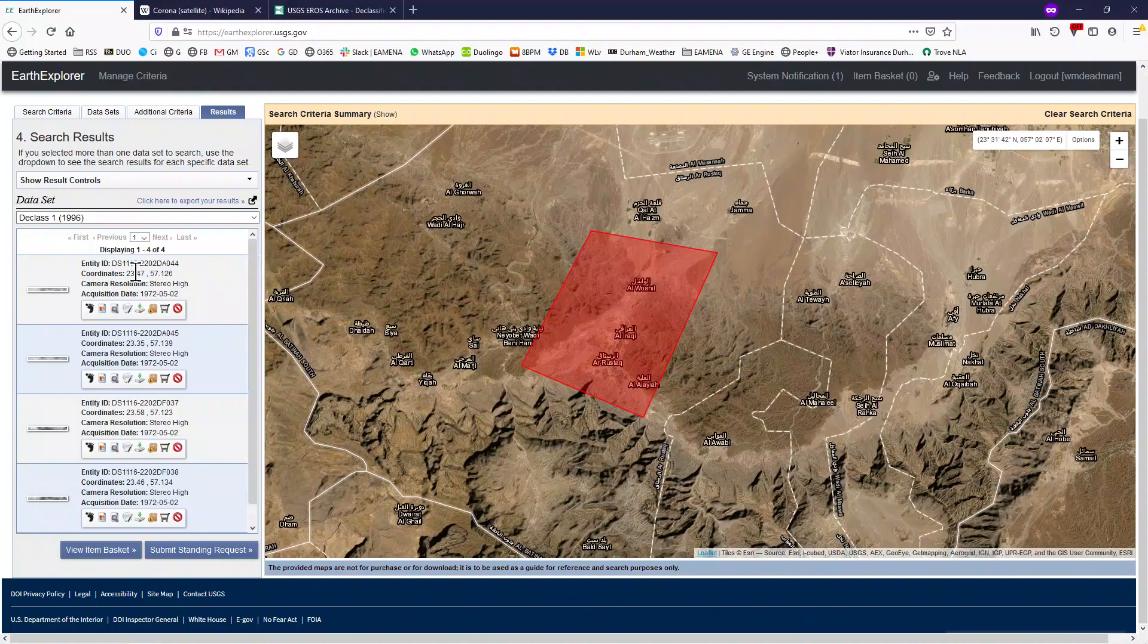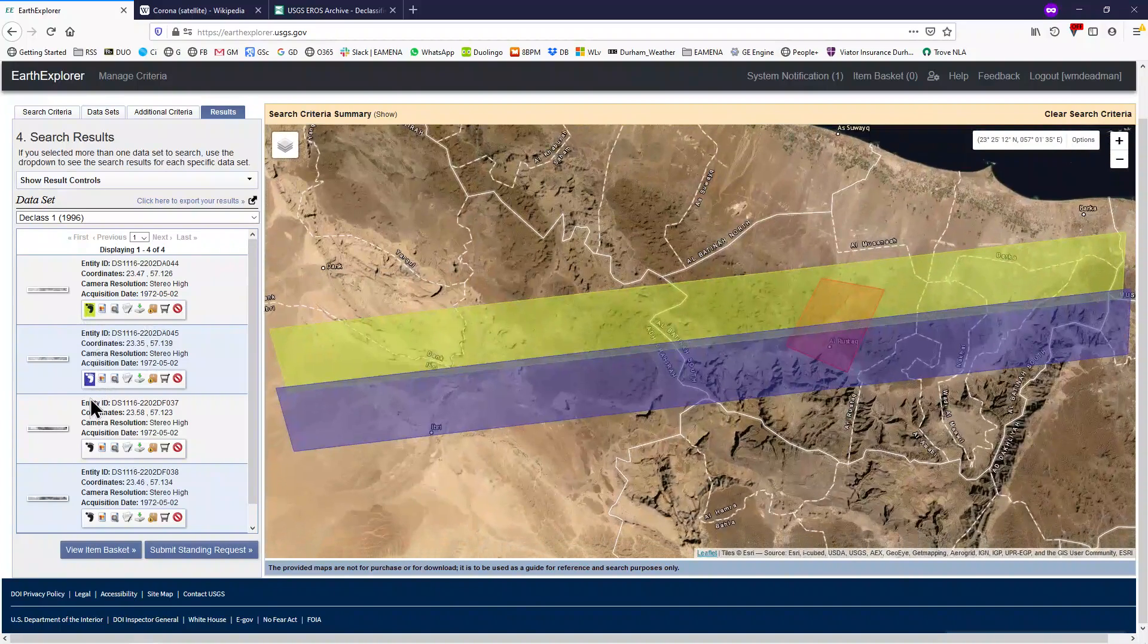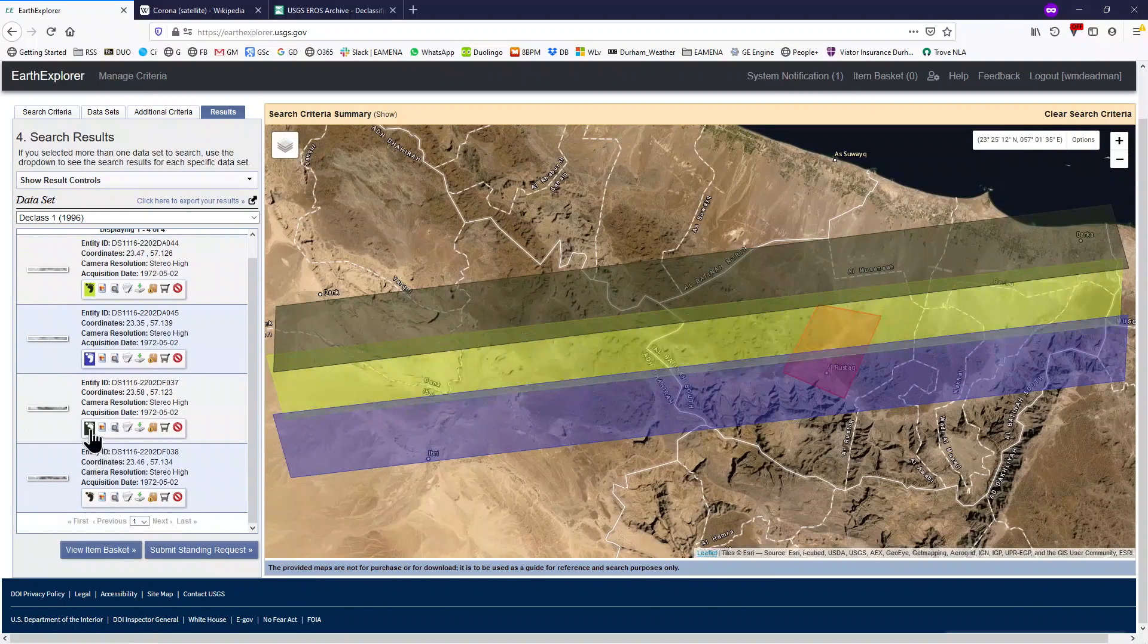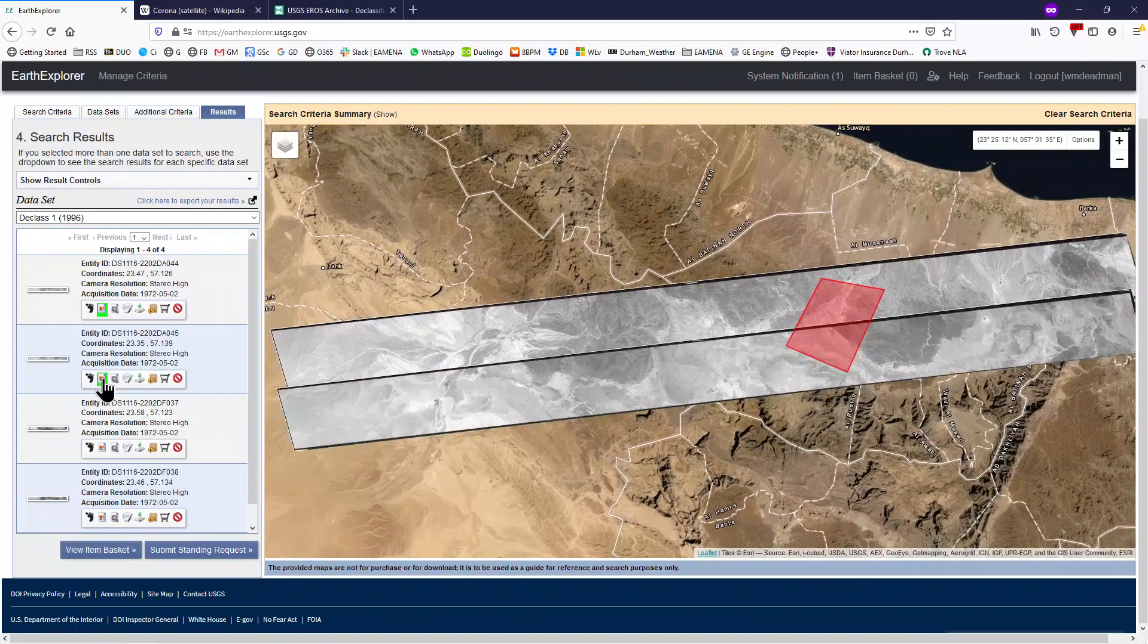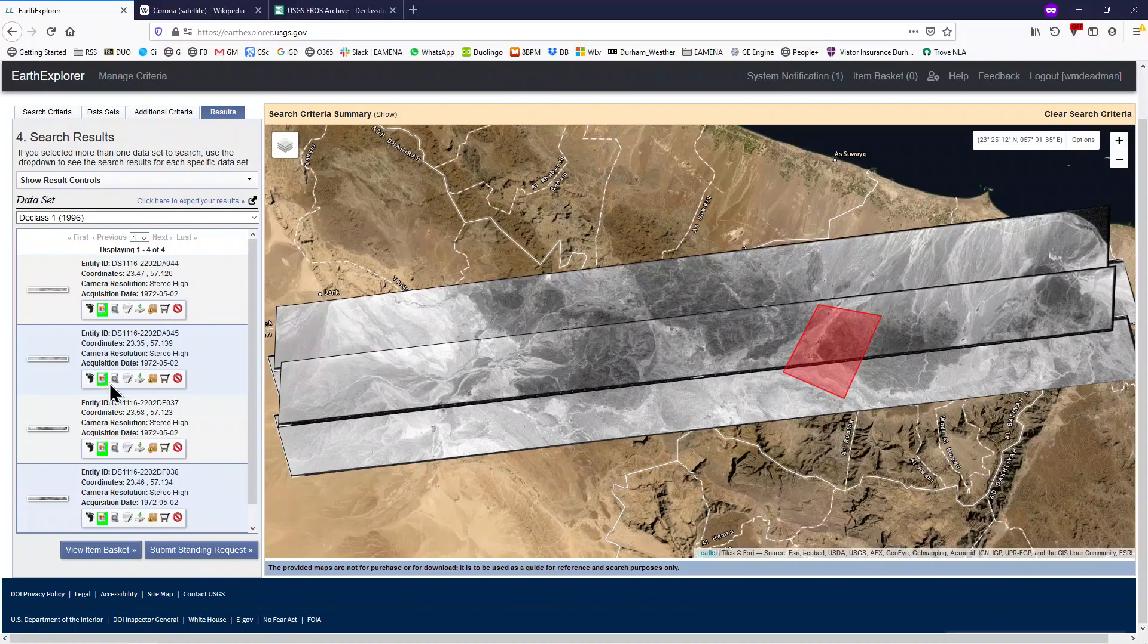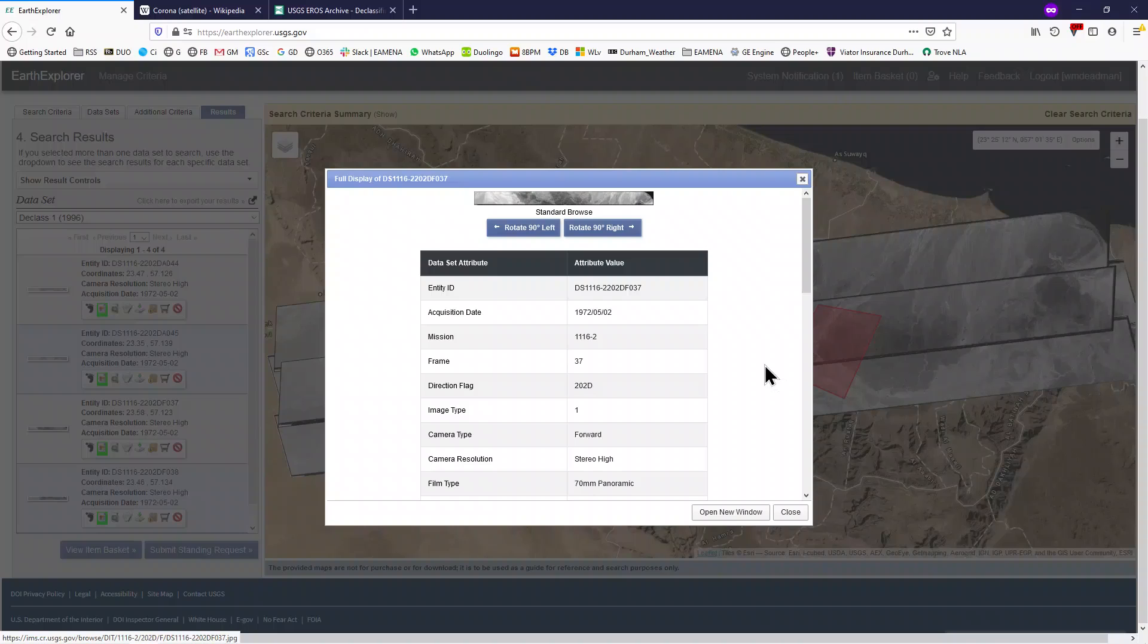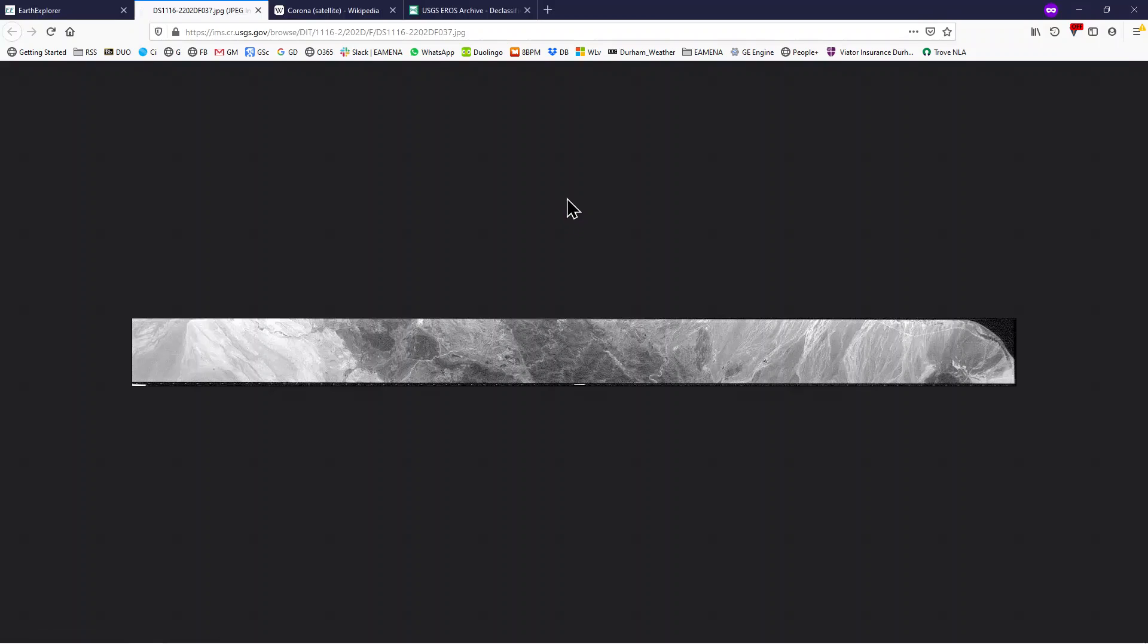Results will be listed in the search panel. You can check the coverage of each result by clicking the Footprint button. And you can also click the Overlay button to examine a preview of the imagery itself. If you want to find out more about a particular image, you can click the Show Metadata and Browse button. This will give you additional information, including the acquisition date, the mission number, and other details. You can also click on the image itself to get a slightly more high-resolution preview of it.